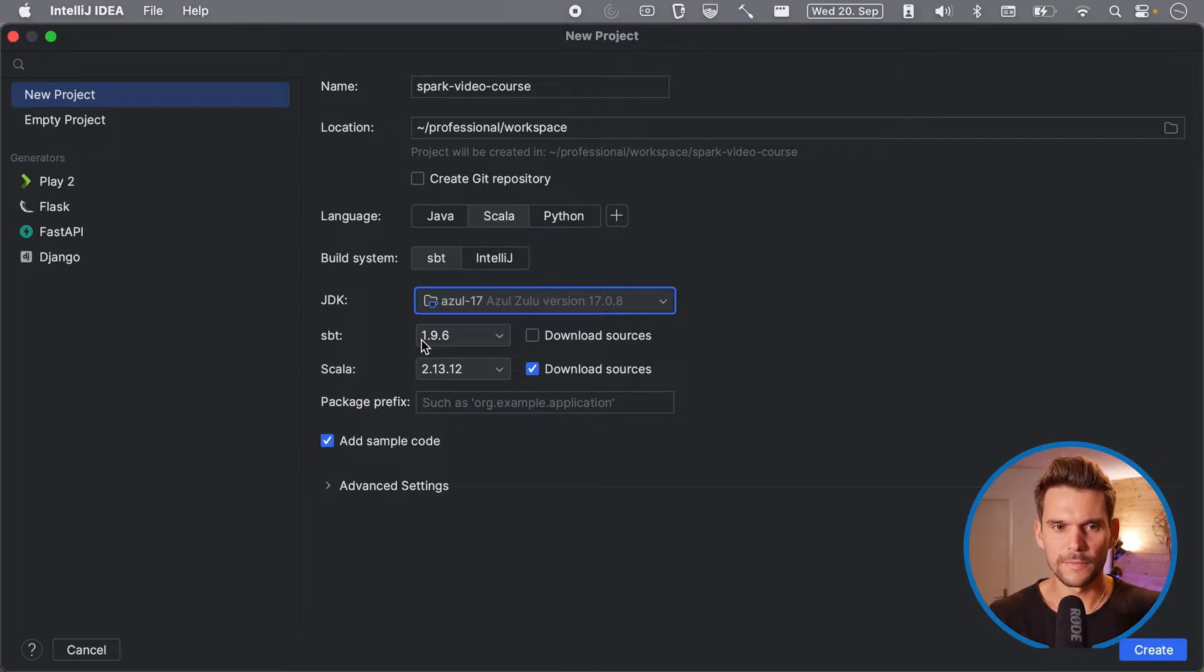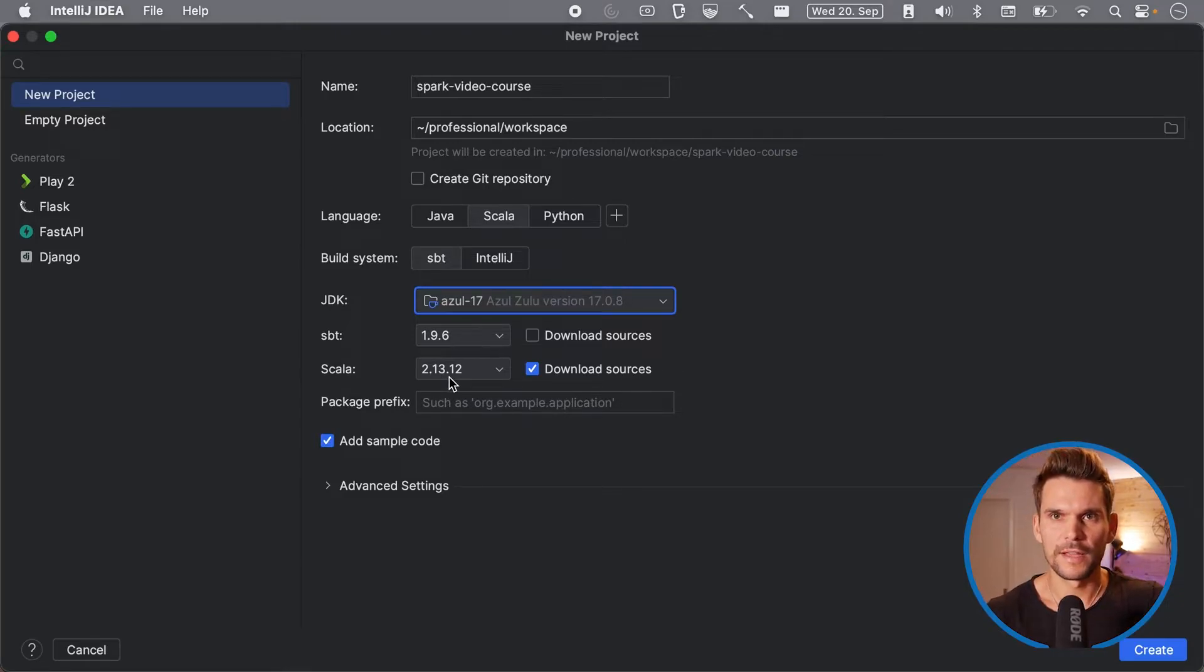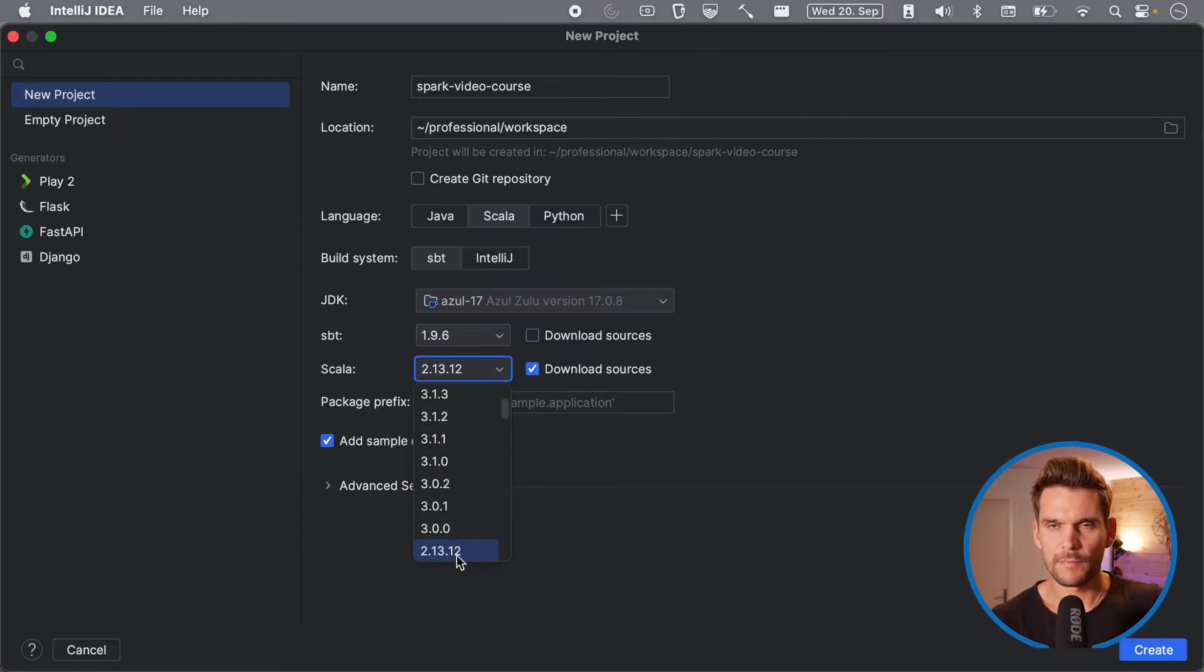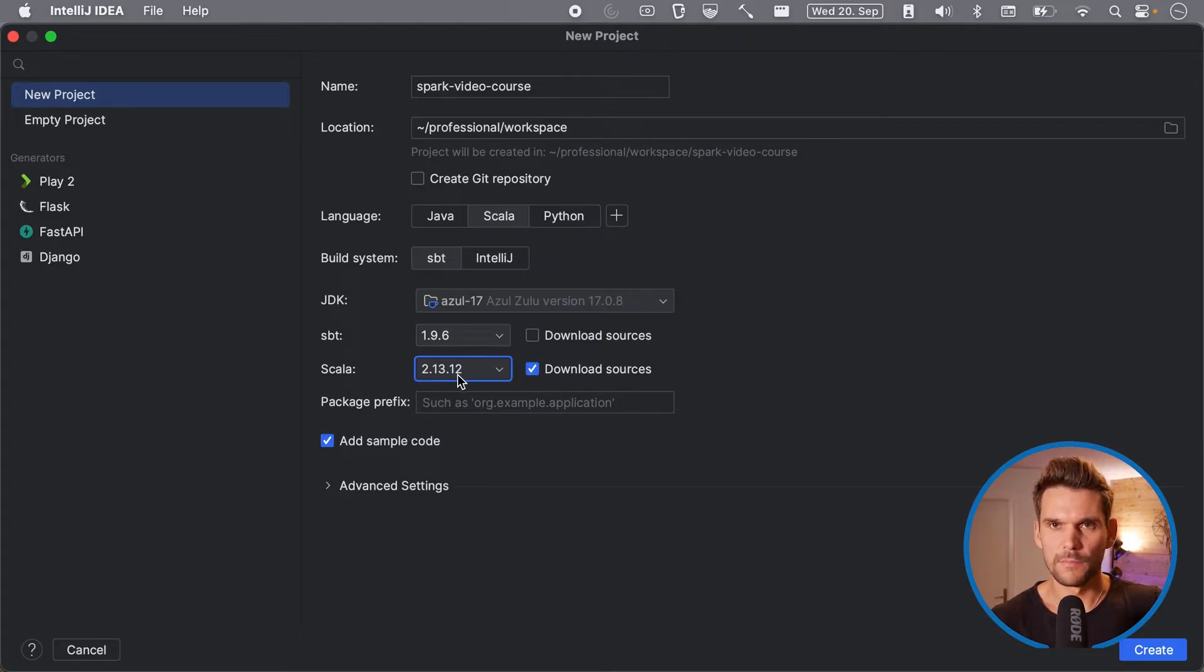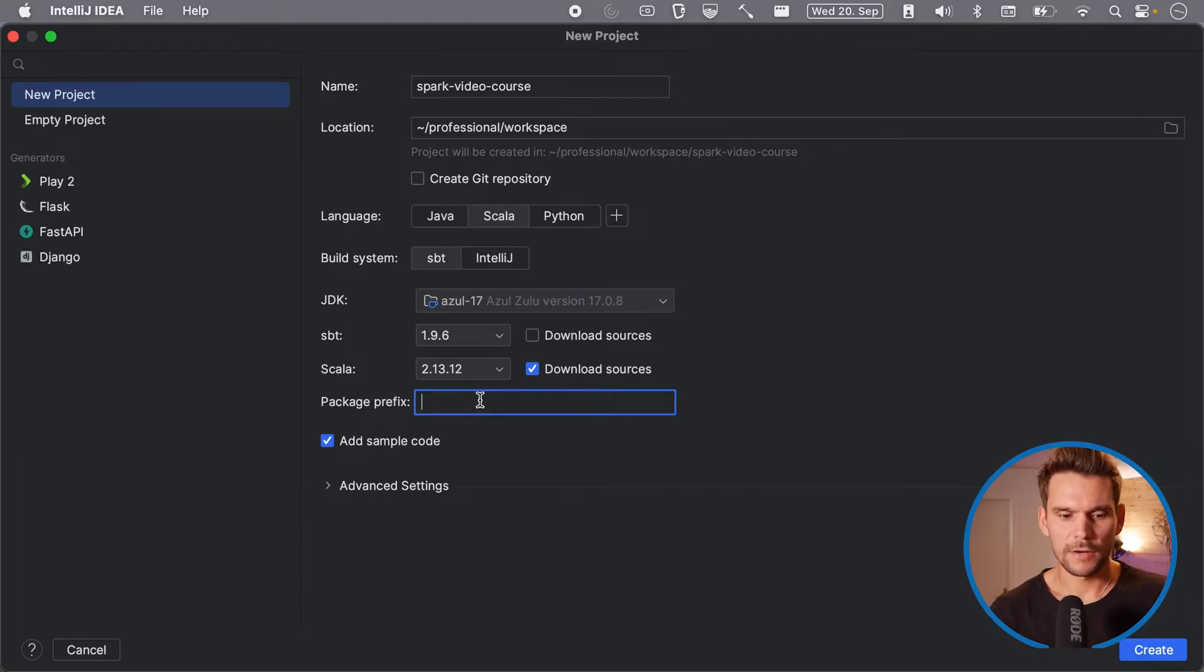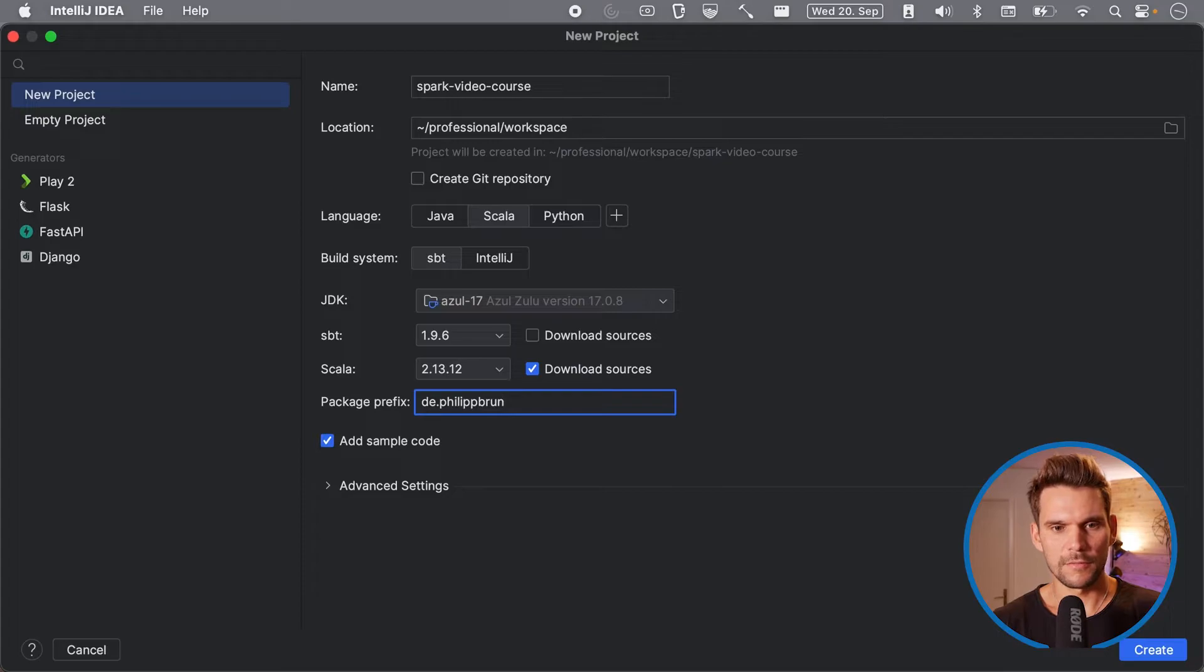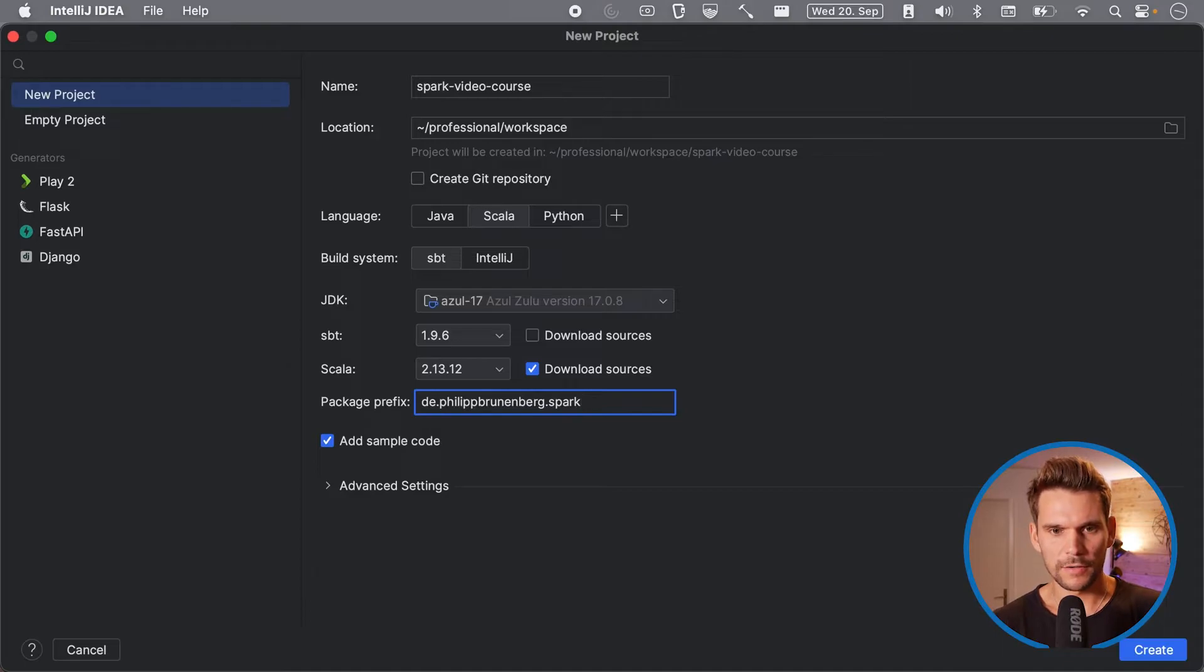And for SBT we just choose the latest version which is simply the version of the build tool. And for Scala here we have to watch out again, here we need to select 2.13 and the latest minor version is 12 so I would go with 2.13.12. And then we can also give it a package prefix which is best practice to use a domain name and I would just use my domain and call it Spark video course.